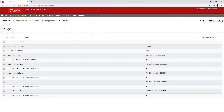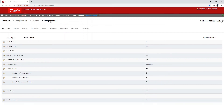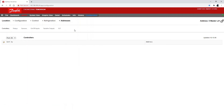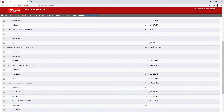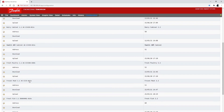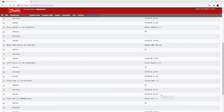Just to make sure everything is actually good, I'll go back to Refrigeration, Addresses, then Controllers. I have to select the right rack group and then find my asset at address 53, which is my CC55 meat controller. I'll do an upload from the controller by double-clicking here. My system manager has started to make an upload of the controller, and once the date is updated I know that my system manager is able to communicate with this case controller. So everything is good so far.